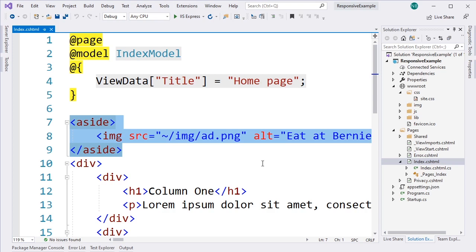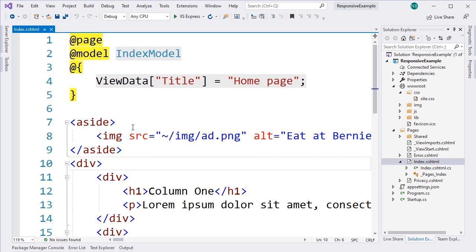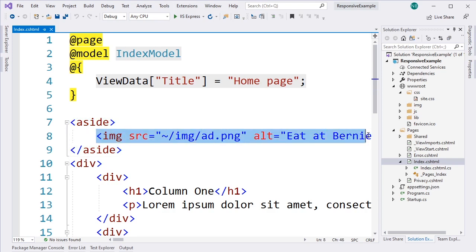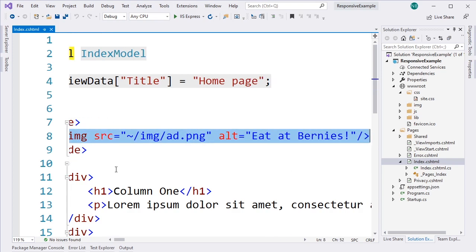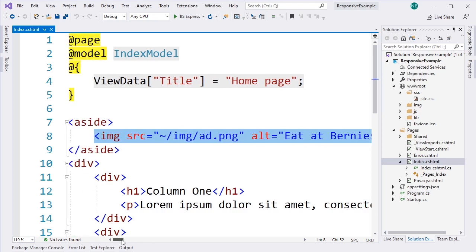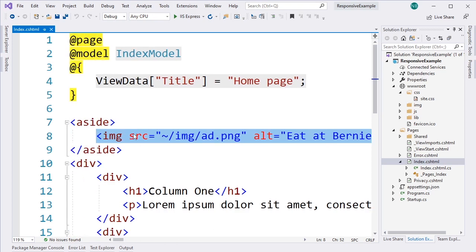But by using an aside, we are saying that this particular element of the page is not central to the thrust of the page. It might be useful to know about, but it's not really our core content. And if we look inside of it, we see that what we actually have is an image, which is basically a banner ad, so that makes sense that that would be potentially an aside.